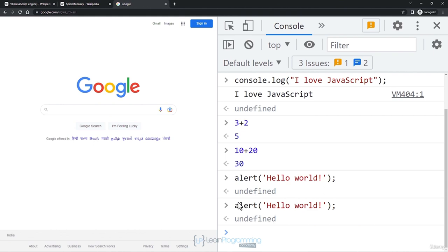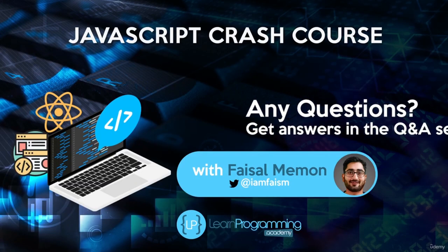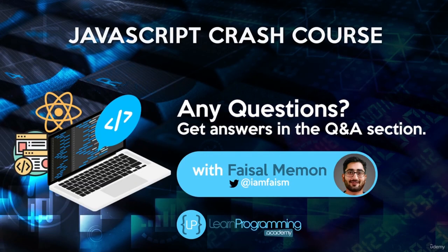This is how you can execute simple JavaScript statements in the browser without an IDE. However, to write full-fledged JavaScript applications you will need a development environment. Let's talk about that in our next video.